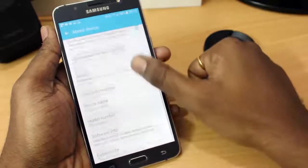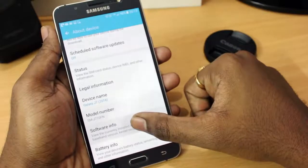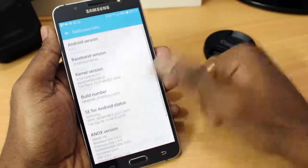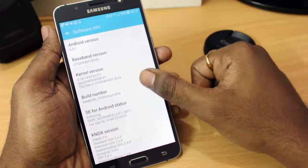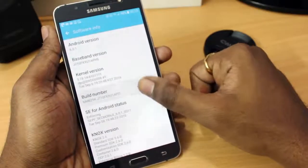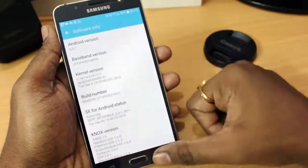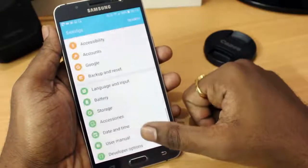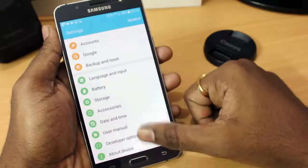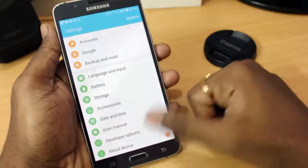First of all, go to the settings, about device, software information, and then you have to tap the build number 7 times until you see the developer options has been enabled on your settings. Now, you can go to the developer options, so by default it's gonna be turned off.